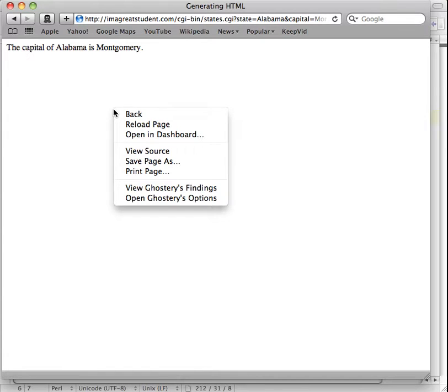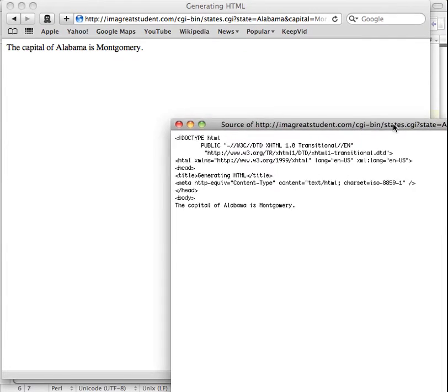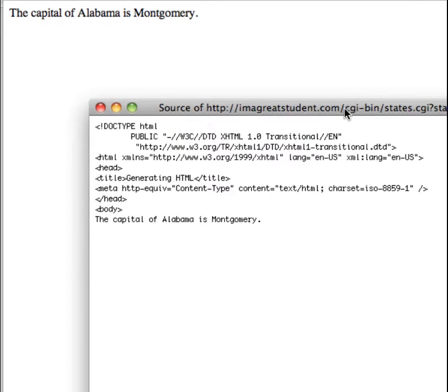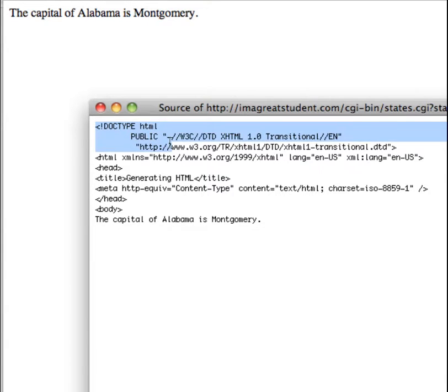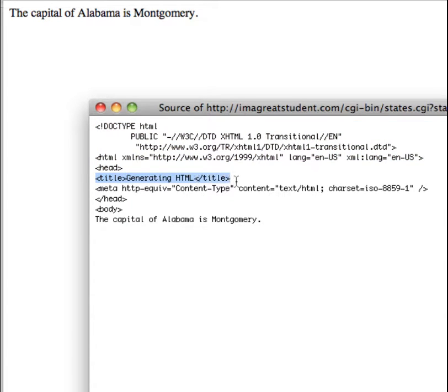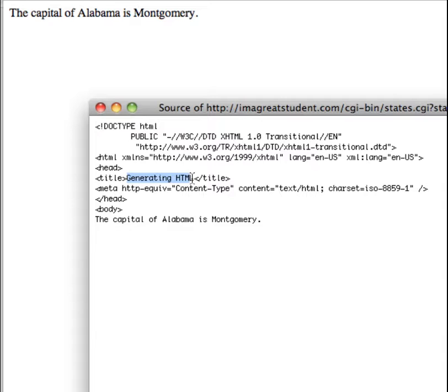And in this page, this is where the HTML was generated. So if I do a view source from this, here's what was generated. We have the doc type. Now that creates the doc type for an XHTML document. It does the opening HTML tag, opening head tag, creates title tag, and also meta tag, and opening body. And then this is the result of what was printed from our CGI script. So notice the title in here is generating HTML.